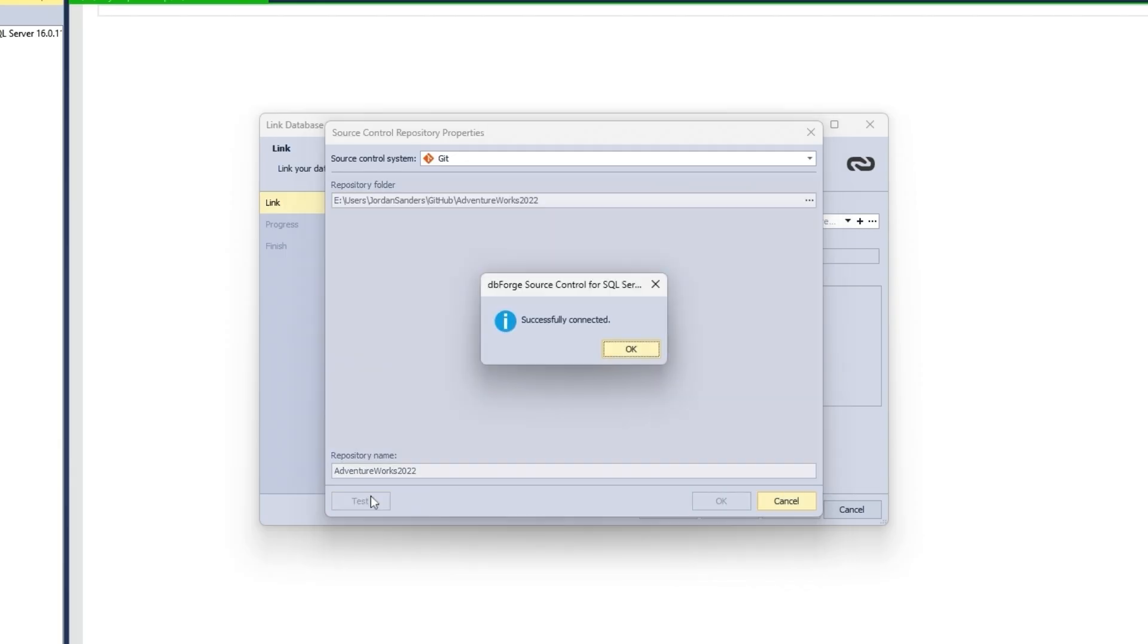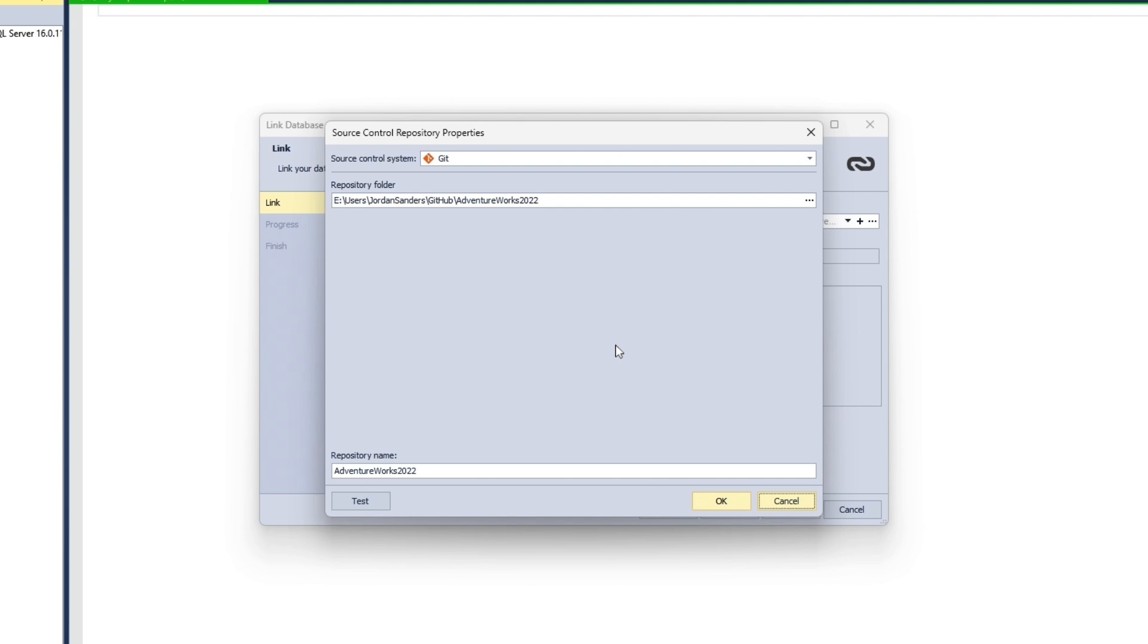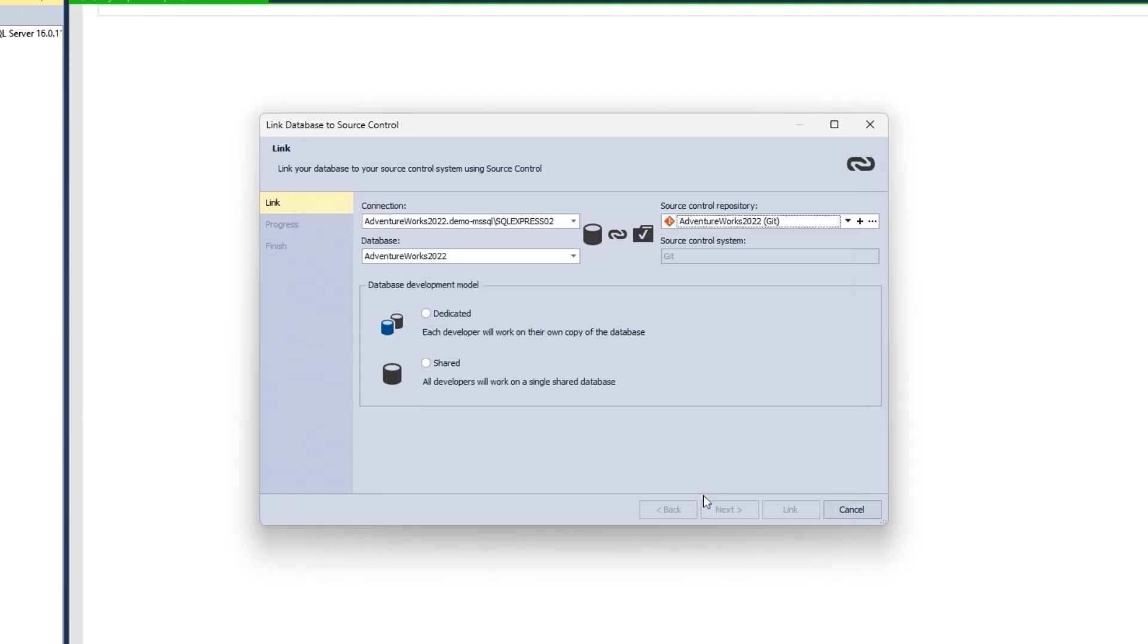Click Test to verify that the database can be successfully connected to Source Control. Next, click OK to apply the changes and close the Source Control Repository Properties dialog.